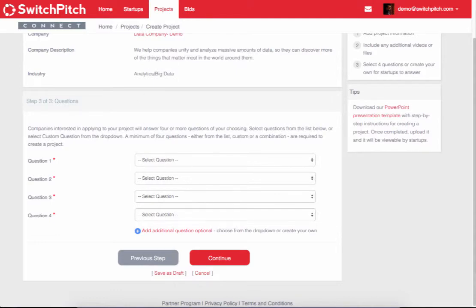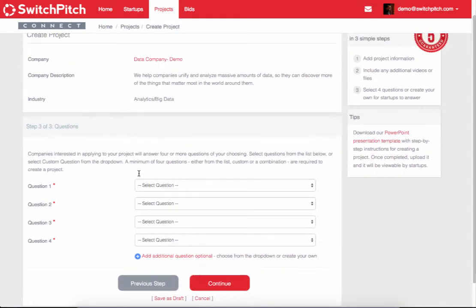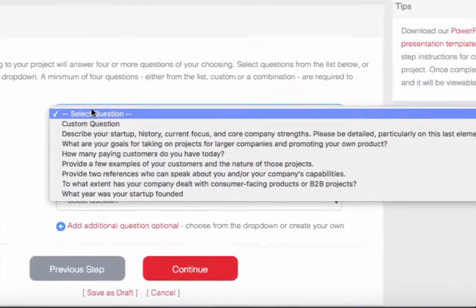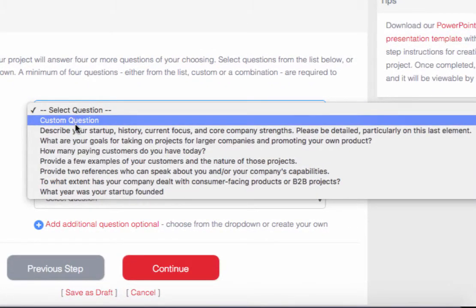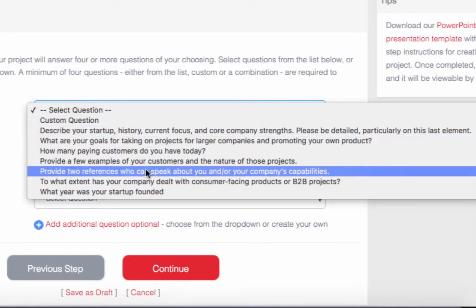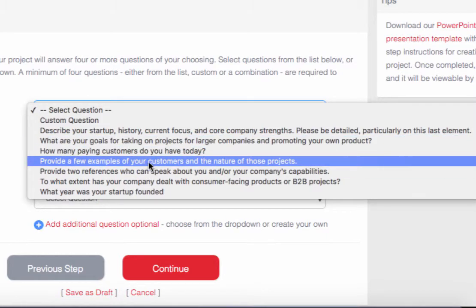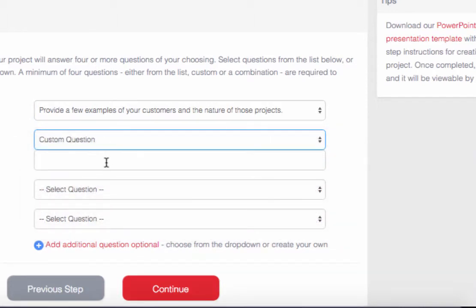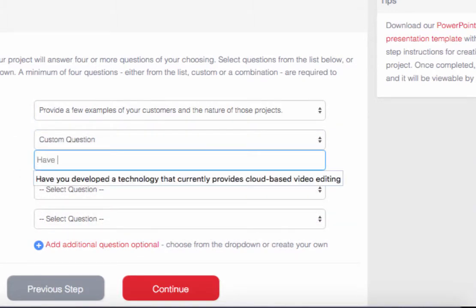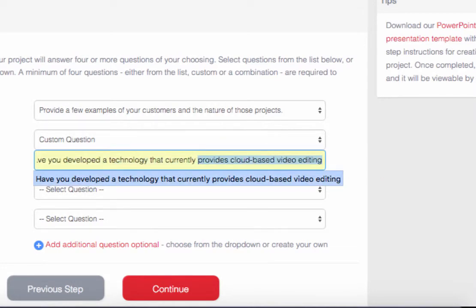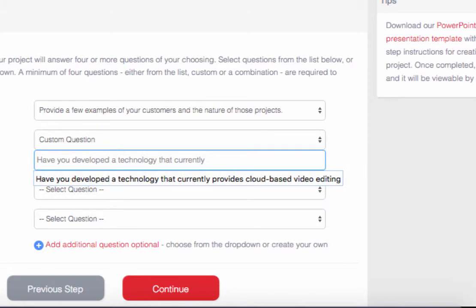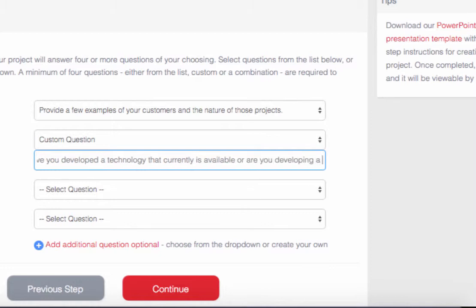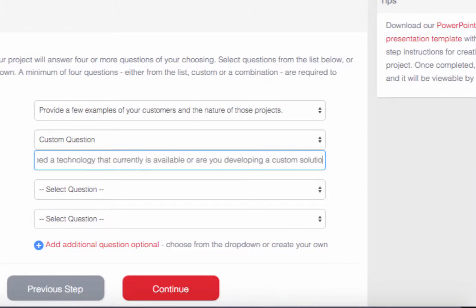Now we get to the next page where we can select questions that the startups will answer when they're responding to our project. Startups could view the project, they'll see the video, they'll see the PowerPoint that I uploaded, and then we can create custom questions. These are questions that will help me decide if a startup is qualified to do the project. What I really want to know is other projects they've done, so provide a few examples. But then I want to put in something specific: have you developed a technology, current technology, or is available, or are you developing a custom solution? That's really important for our need.